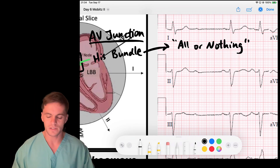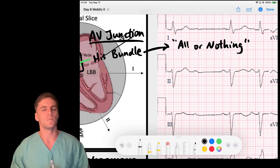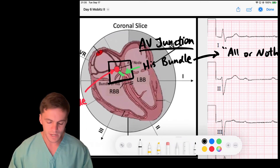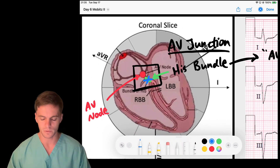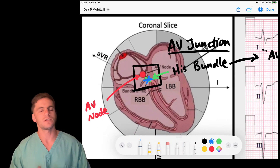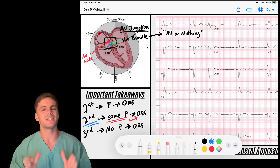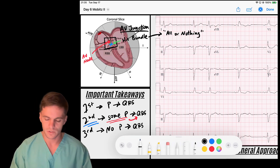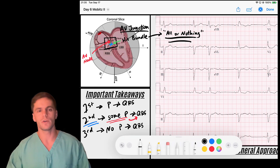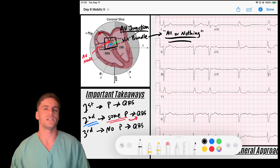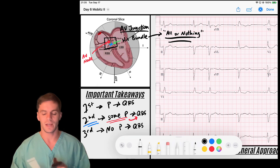The His bundle demonstrates a behavior different from the AV node — it's called all-or-nothing conduction. All-or-nothing conduction means it either conducts the signal or it doesn't; there is no in between. So if there's an intermittent block at the level of the His bundle, we're not going to see the PR interval take longer — it's either going to happen or it's not. The PR interval stays the same until it drops.